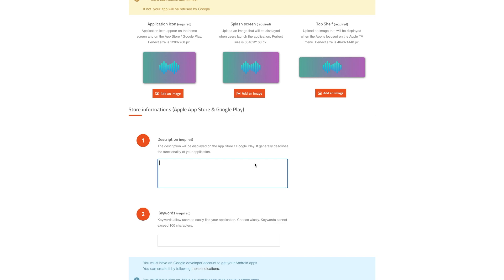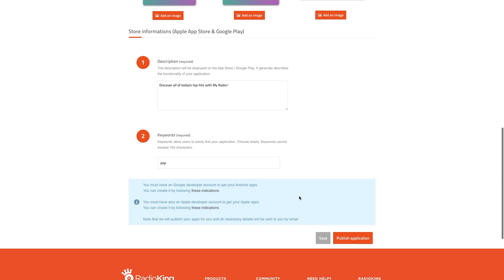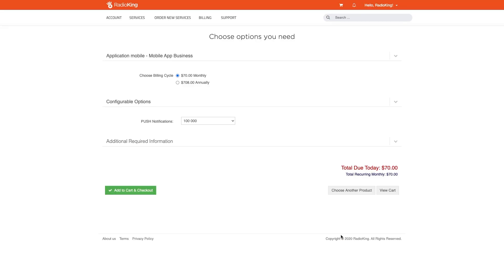You'll also need to add a description and keywords to help users easily find your app. If you're happy with your mobile app, you can now click on Publish app. You can find the details of your offer here, and if everything is okay for you, click on Add to cart and checkout.